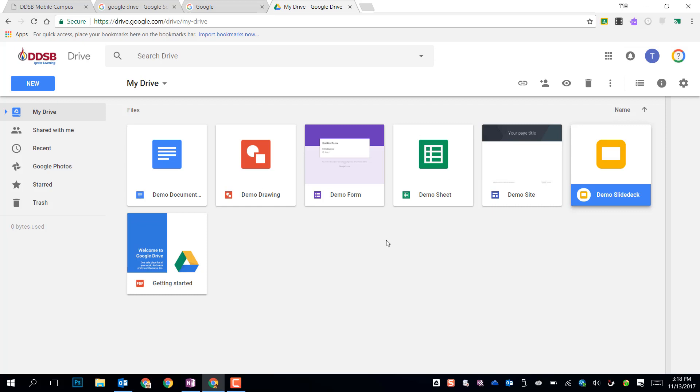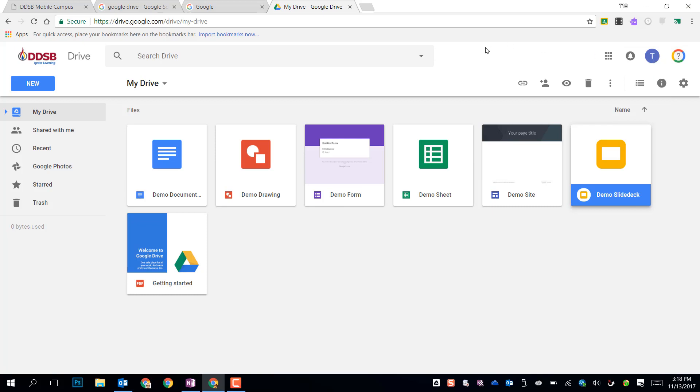In your Google Drive through DDSB, when you log in, you need to make sure that you use your username at ddsb.ca. This is usually a series of letters with a combination of your name and your employee number, or if you're a newer employee, a different combination of letters and numbers, followed by at ddsb.ca.